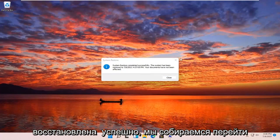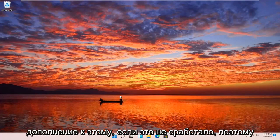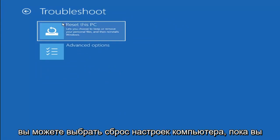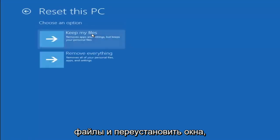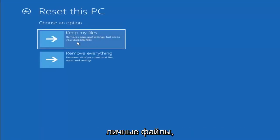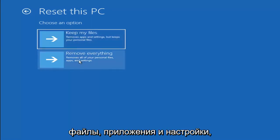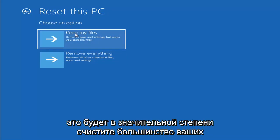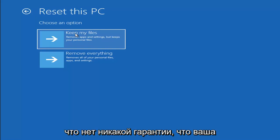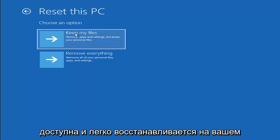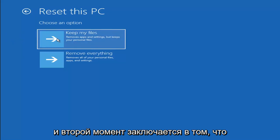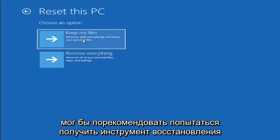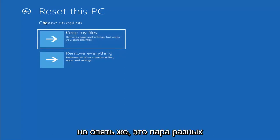The system has been restored successfully. We're going to cover a couple of additional methods in case that didn't work. If you go back into Troubleshoot, you can select Reset Your PC — you can choose to keep your personal files or remove everything. The second option is more of a factory reset. Keep in mind there's no guarantee your information is recoverable, and there's always a chance it will do a factory reset anyway. I'd recommend using a recovery tool to back up your files before attempting this.